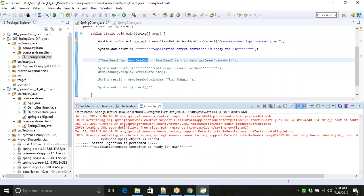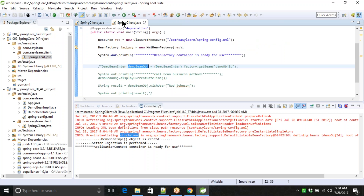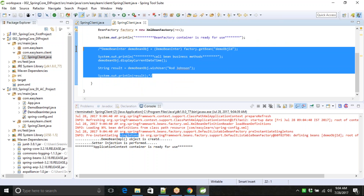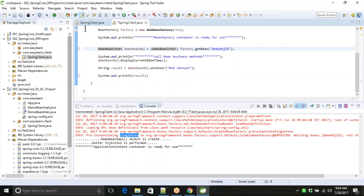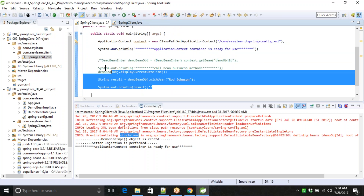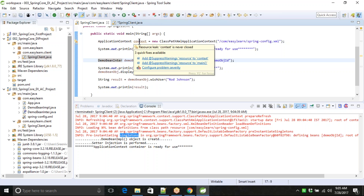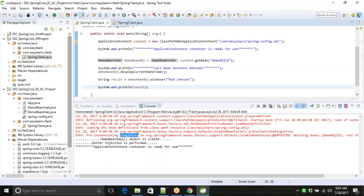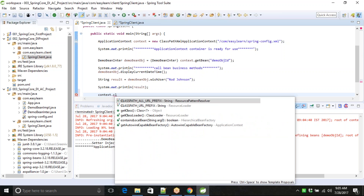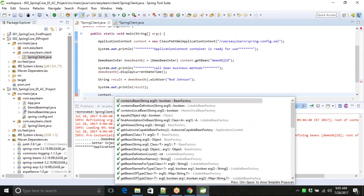You can also see here pre-instantiating the singleton objects. Now I will enable the code and you can access the business method. The other thing is the context - if you really want, you can also close it at the end. That facility is also there. When you close the context, it will shut down all the beans.